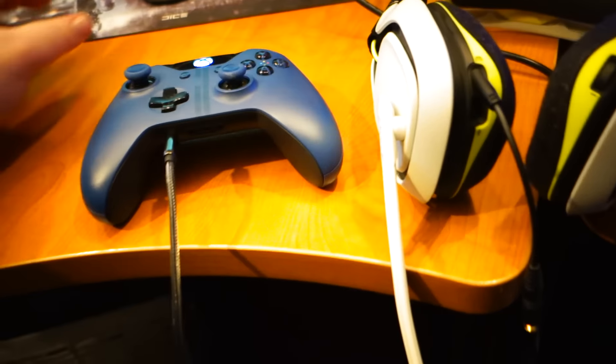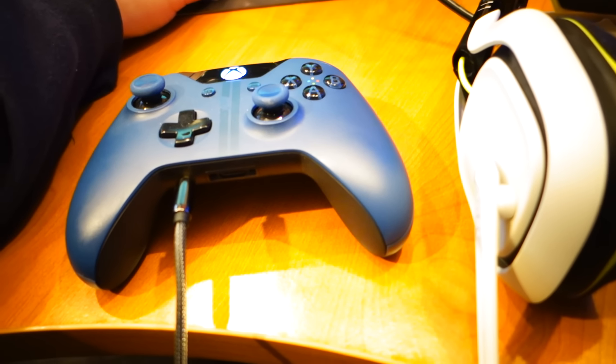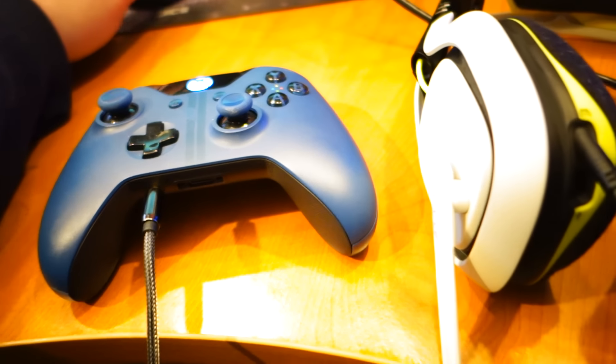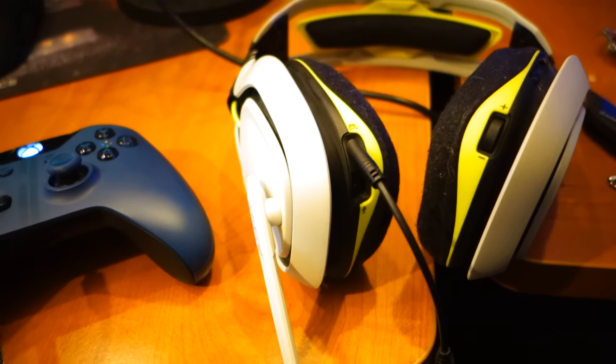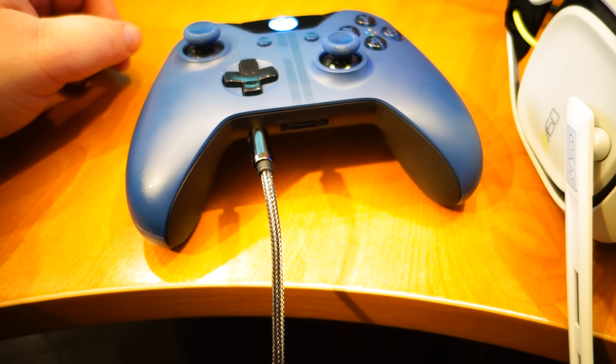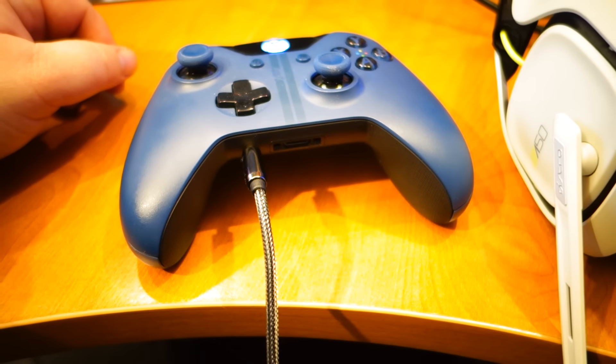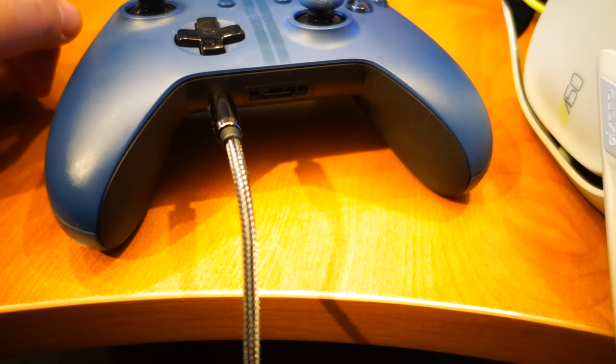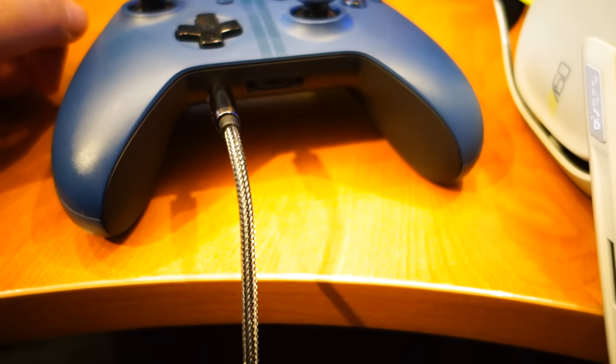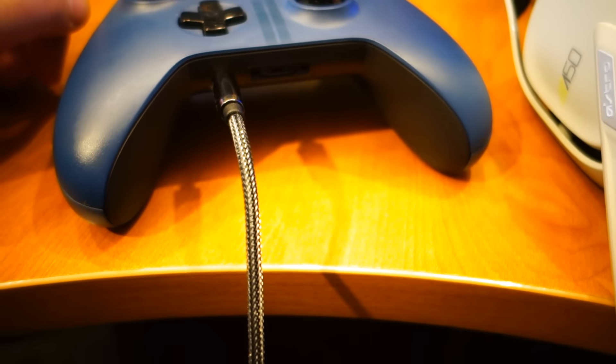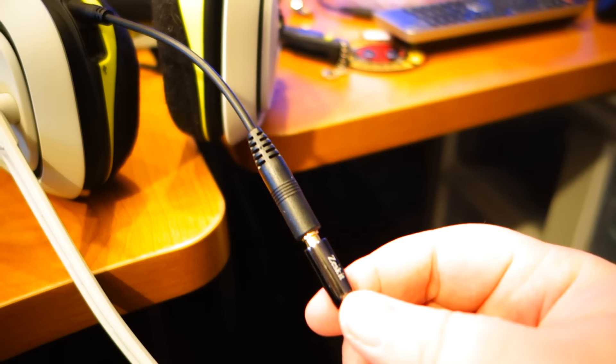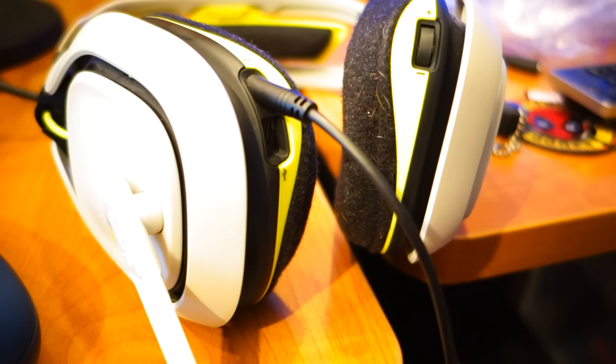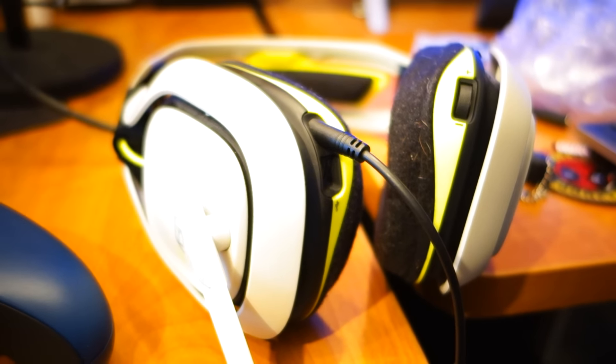First of all, this is my Astro A50s, the Xbox One Edition, and one of the newer Xbox One controllers that has the 3.5mm connection. Now, as you can see, I have it connected at the moment, a 3.5mm braided cable into a 3.5mm to 2.5mm cable.